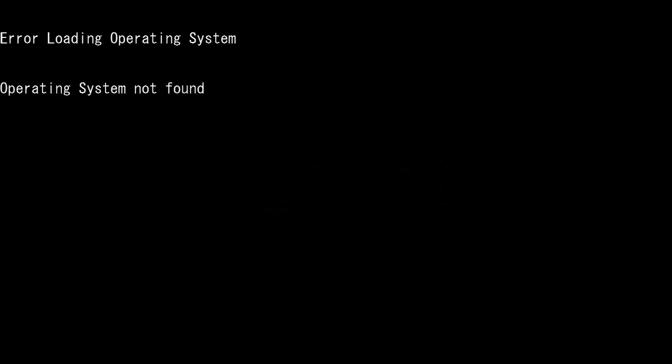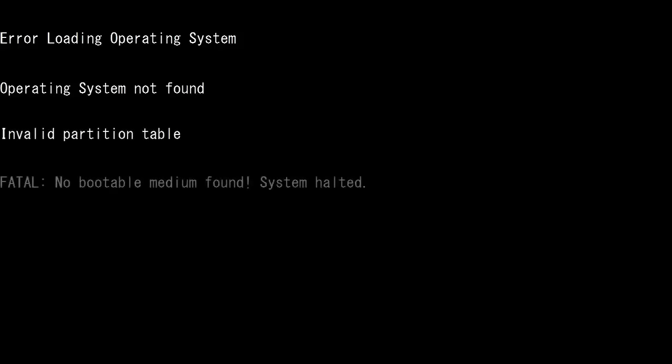Error loading operating system. Operating system not found. Invalid partition table.